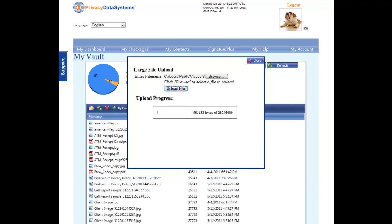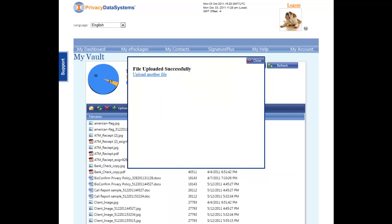Once finished, File Uploaded Successfully appears on the screen. From here, you can either upload another file or click Close to exit the window.